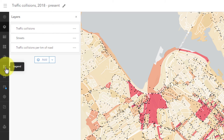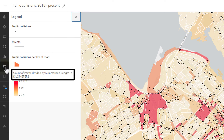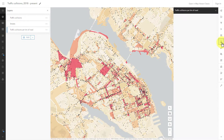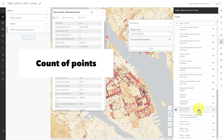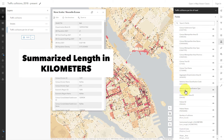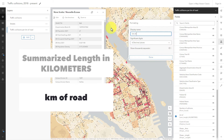Let's take a look at the legend. There's still a lot of words here that I haven't accounted for. They are field names, not layer names. I'll select the layer and open the fields pane to change their display names. 'Count of points' can be 'number of collisions,' and 'summarized length in kilometers' can be 'km of road.'